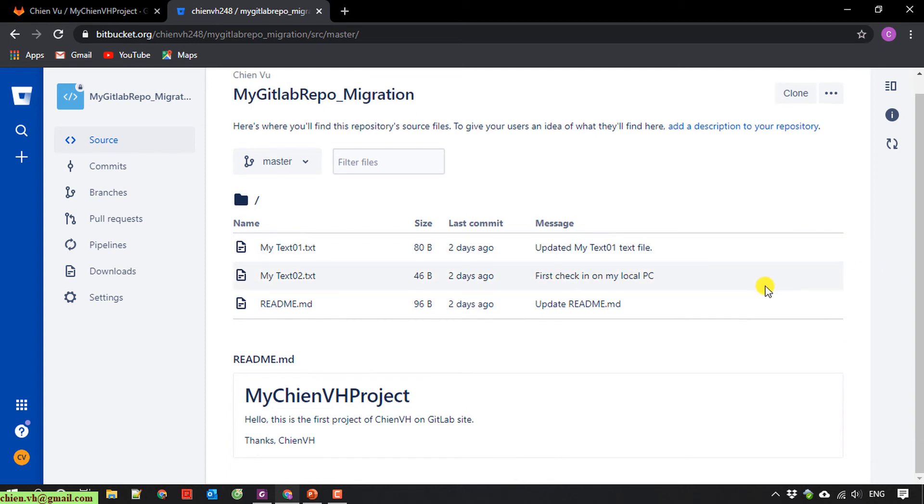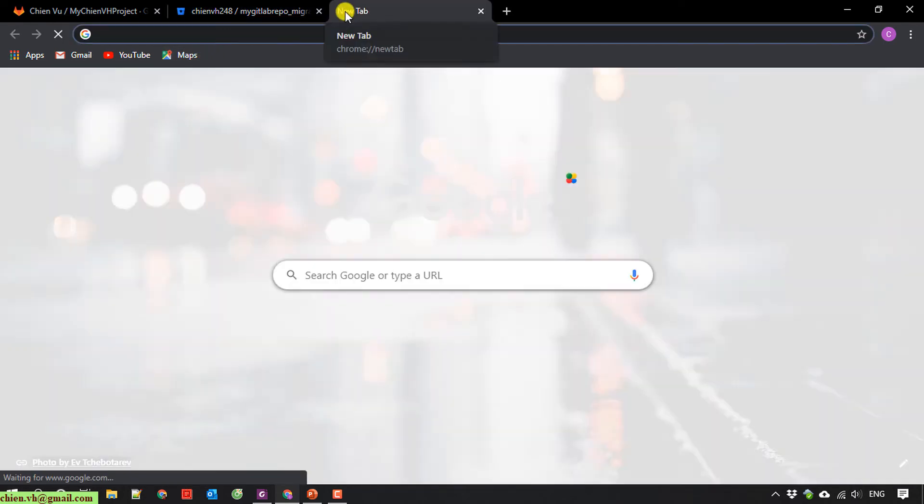When the migration is done, Bitbucket also sends a notification email to your mailbox. I will open this for you. Let me open Gmail.